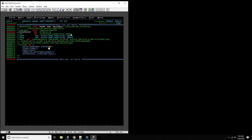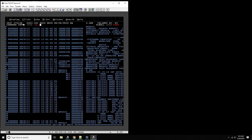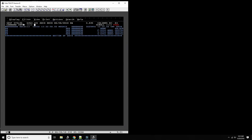We want to check which SMF data set is not being recorded on right now — although we can read from the active one, I don't want to disturb it. So going to the log, we can see that right now it's recording on SYS1MAN1, so we're going to use SYS1MAN2 as the input.